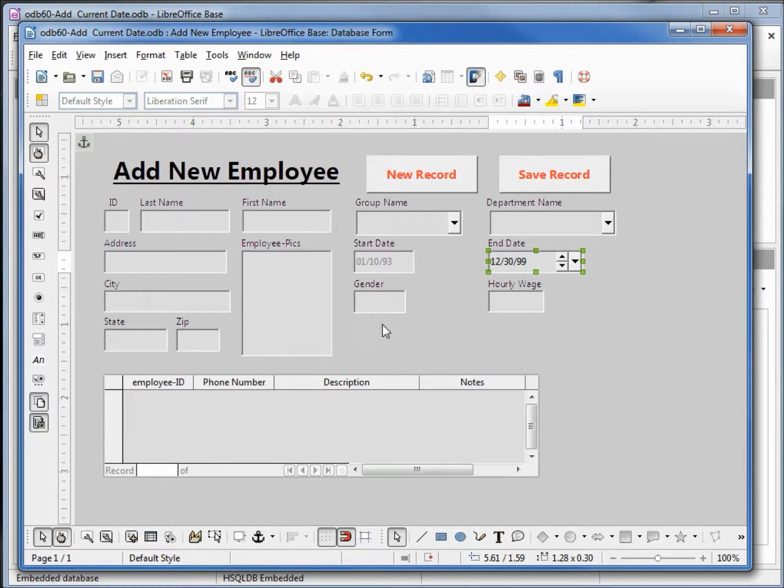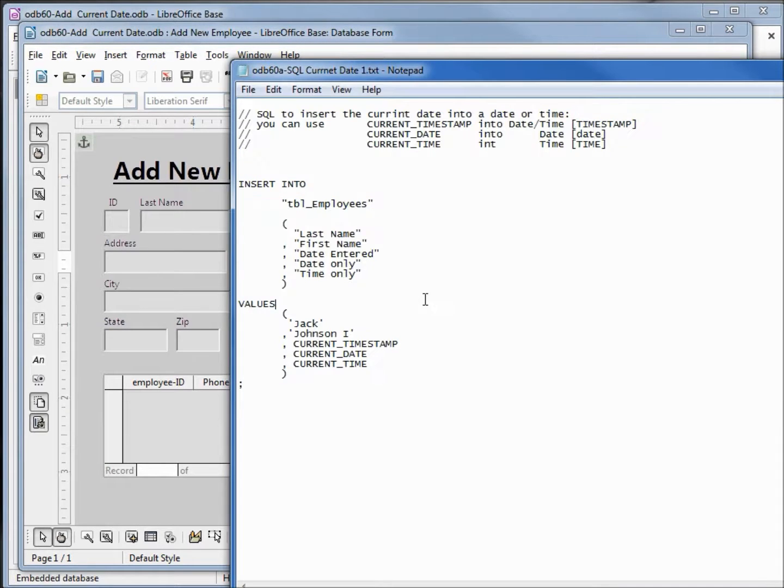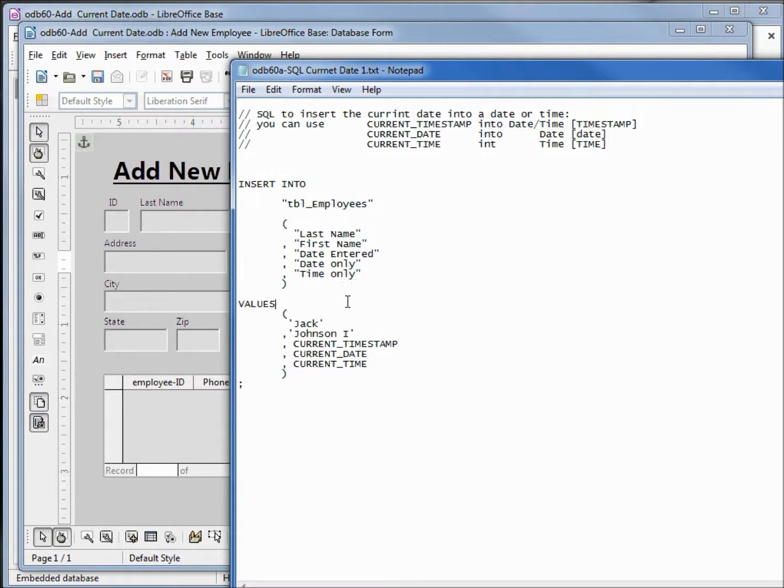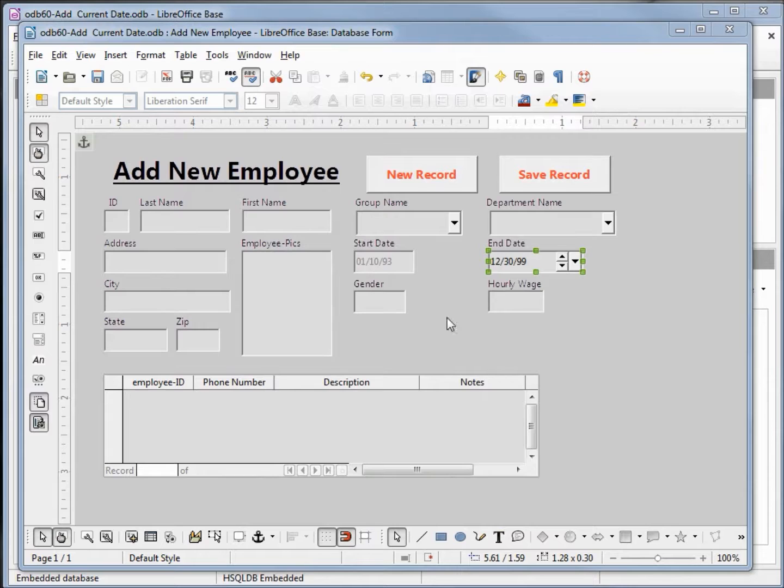We could try and add it in as a text box. Looking back at our SQL our Jack Johnson is in quotes, our current timestamp is not in quotes. So if we try and add this in with a text box LibreOffice is going to put quotes around it and won't allow us to put in current timestamp.